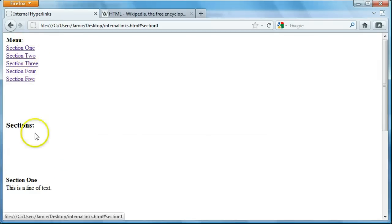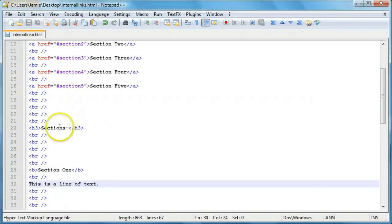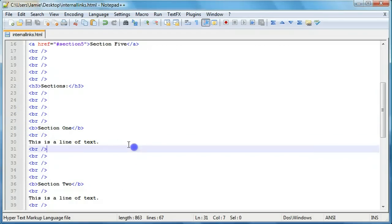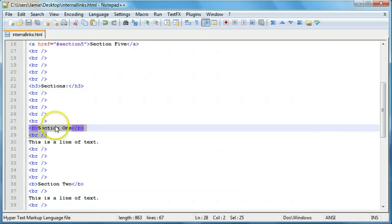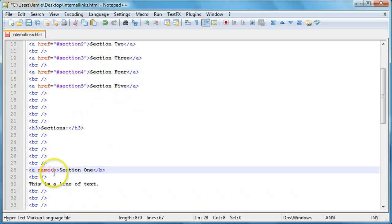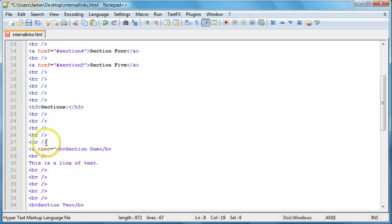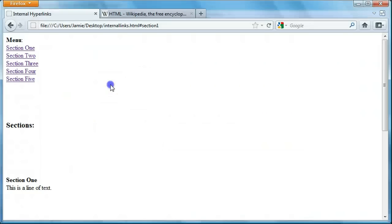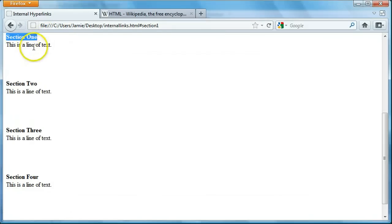Now let's link them up. We have the menu links already set to reference these sections — we just need to put the name on them. For section1, we're going to put an A tag around it. We're not referencing anything like we do in the href tags — we're just naming them, and the references point to the name. So we say aname equals section1, without the hashtag, and close that off. If we refresh and click section1, it'll bring us right to section1 — and that's what we're looking for.